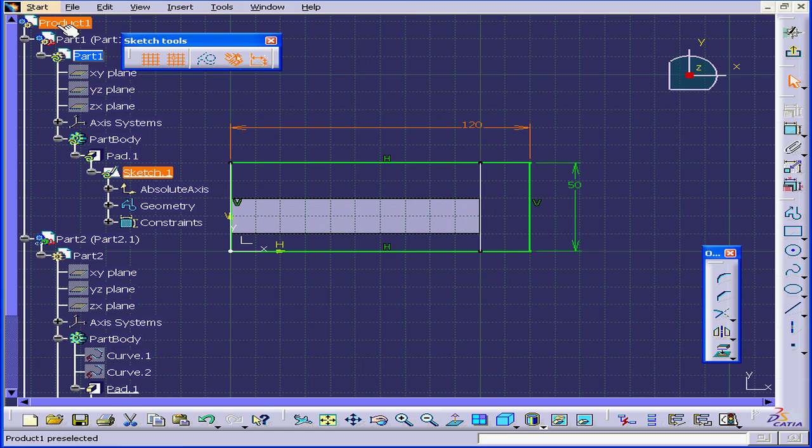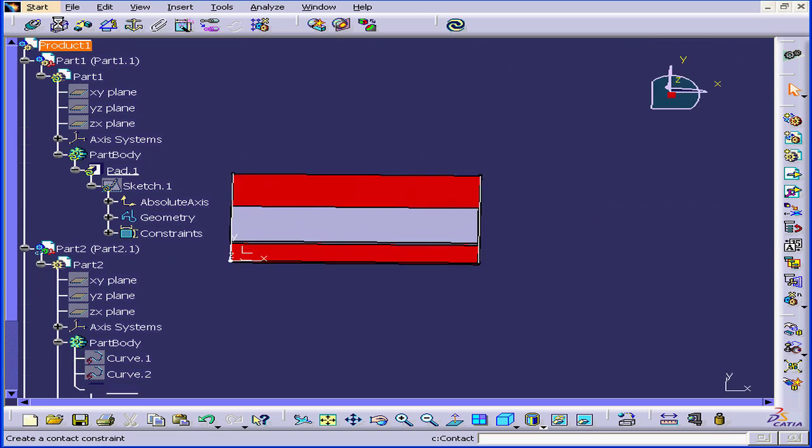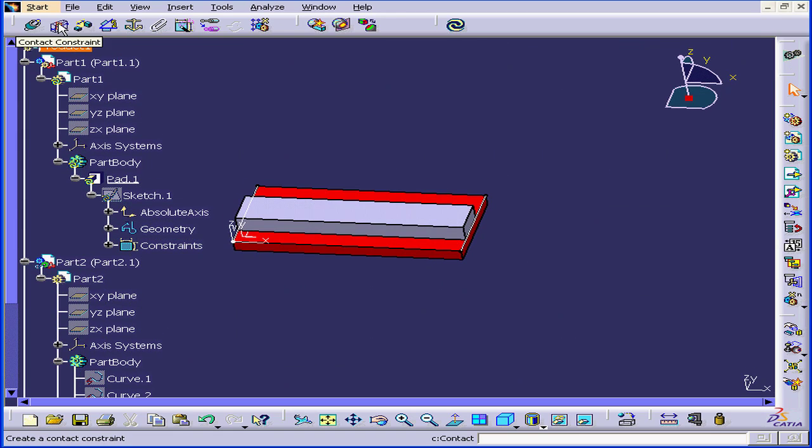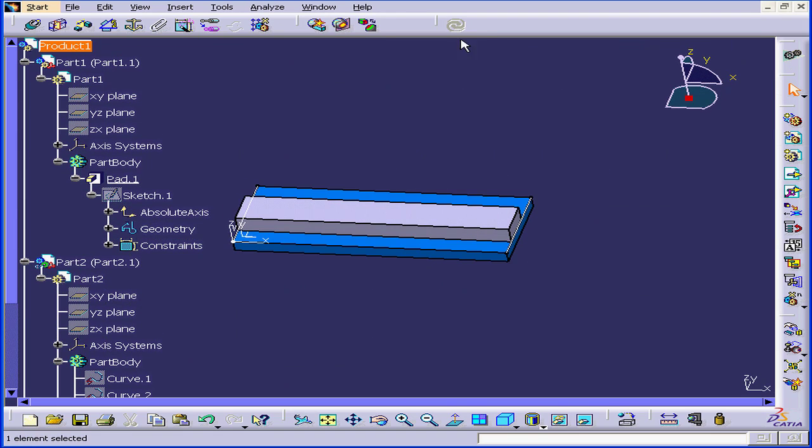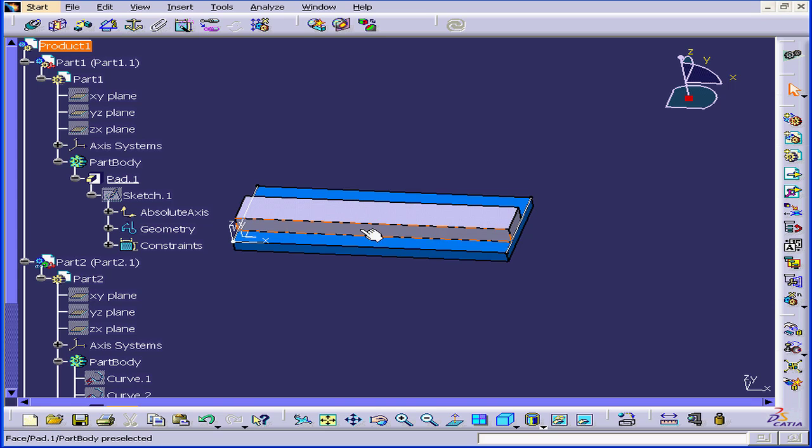Let's go back to the assembly level. Double-click on Product 1 and Update. As you can see, the second plate now follows the first plate.